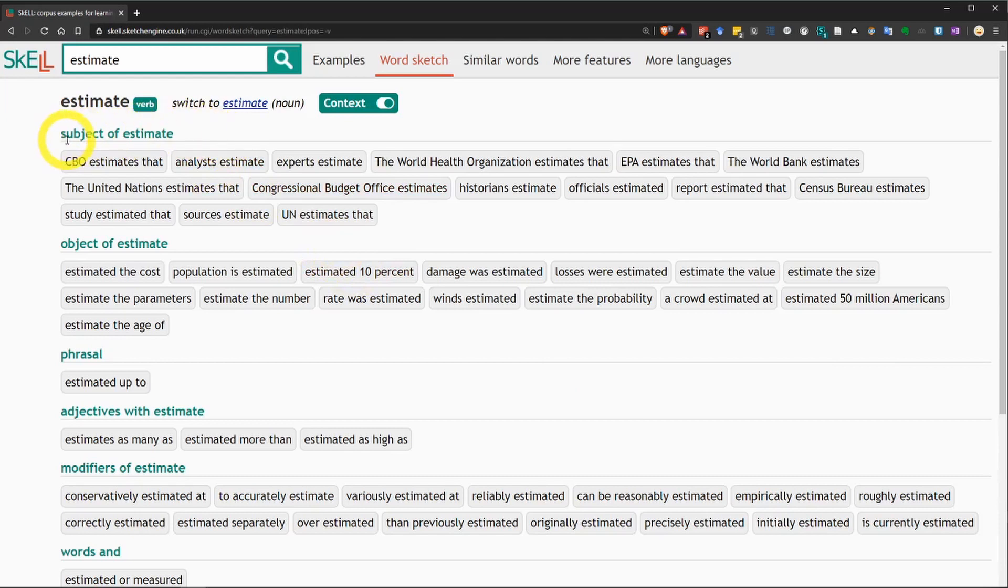Now, all of these words are categorized by their grammatical relationship to the word estimate. So, this first group says subject of estimate. These words commonly appear as the subject in a sentence that has estimate as the verb.